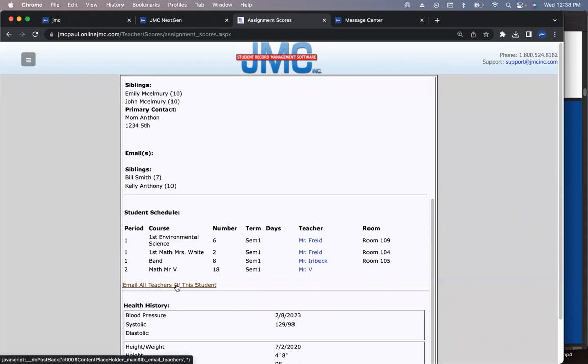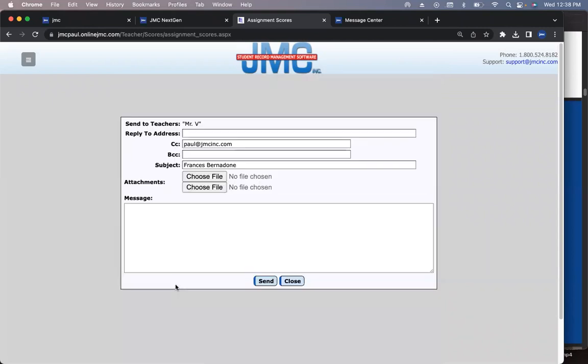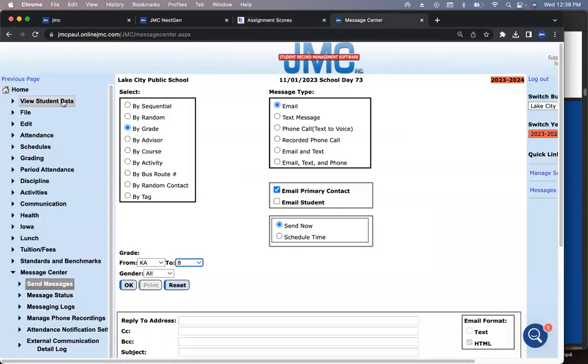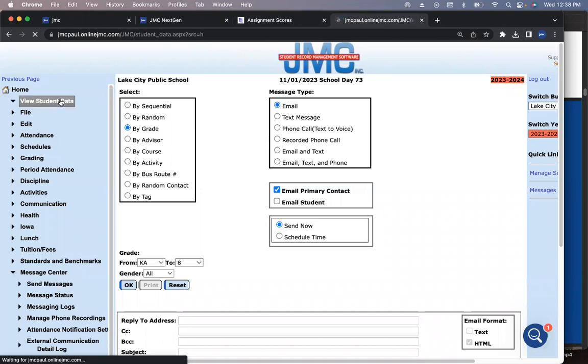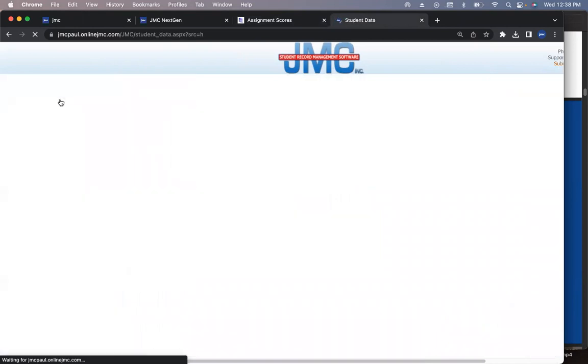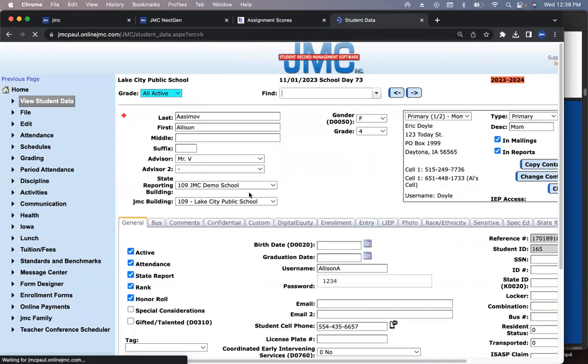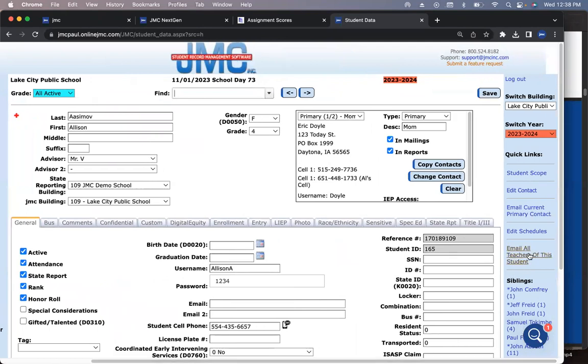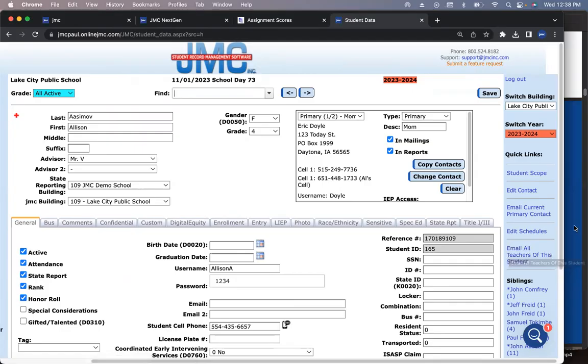If I click here on Francis, that I there, it's going to have that link underneath his schedule. Email all teachers of the student. You click on this and all the teachers will be listed there. We put in the subject area the name of the student, so you don't have to type it in.